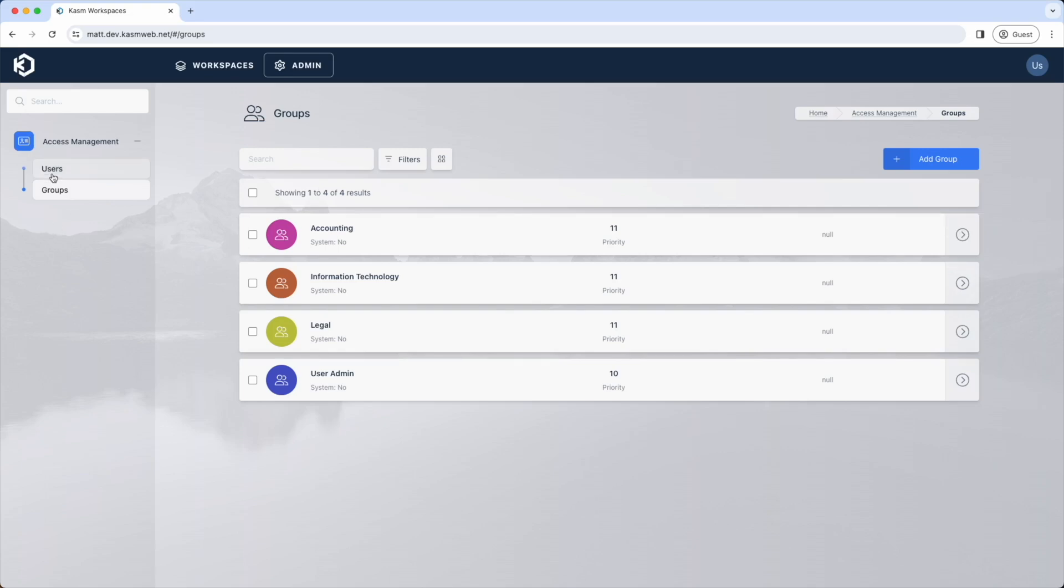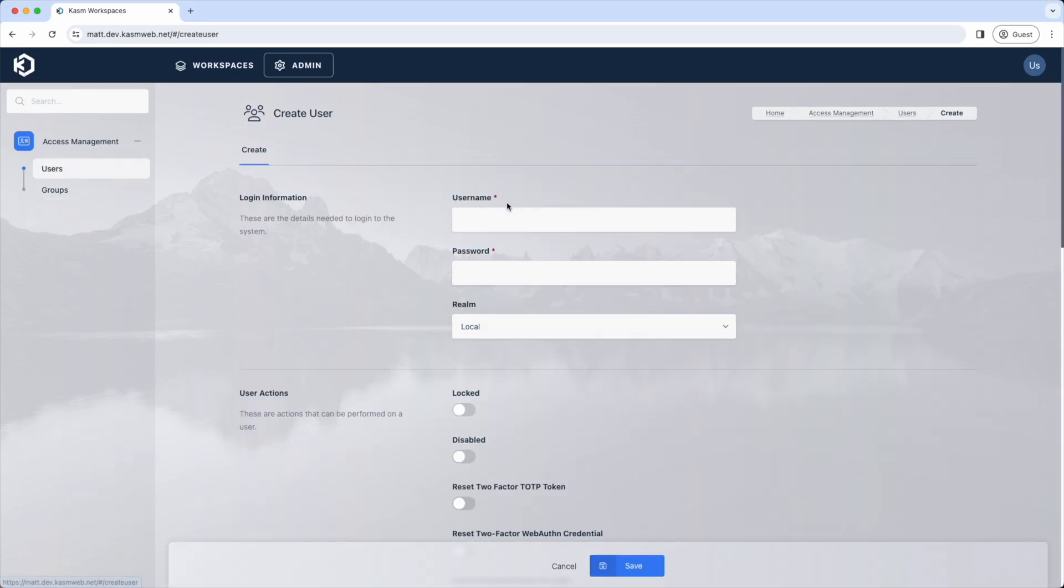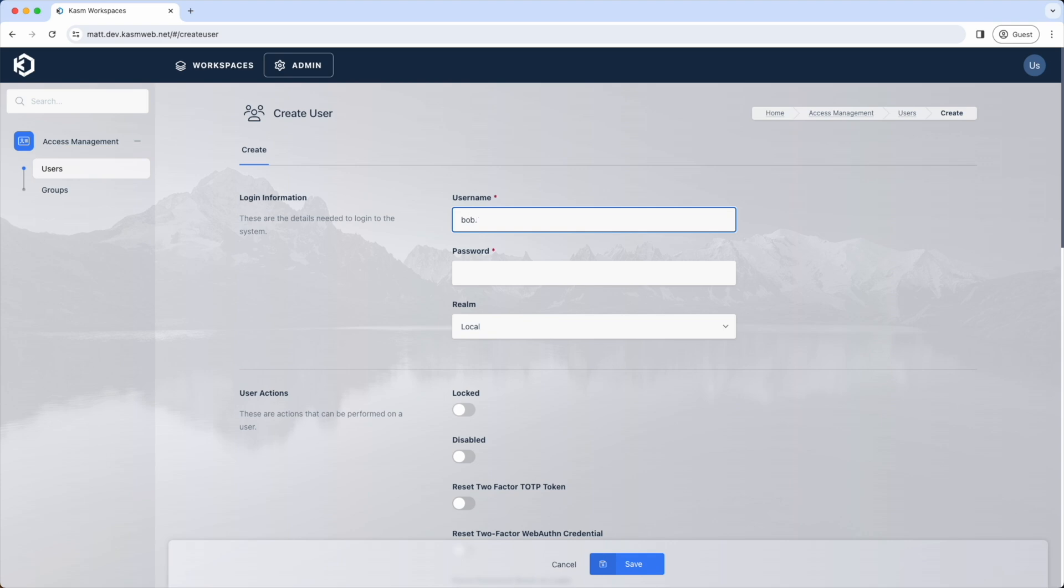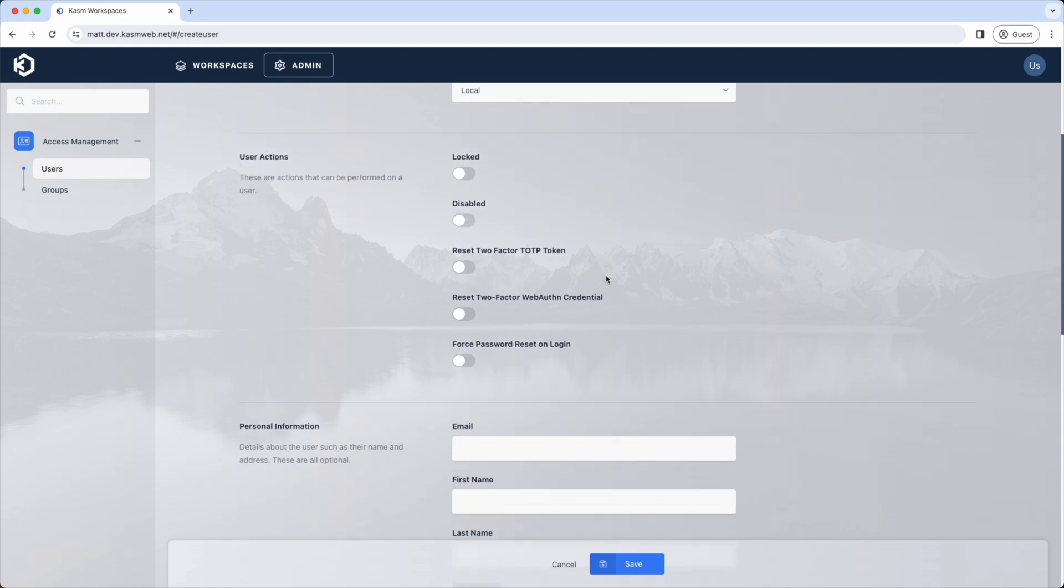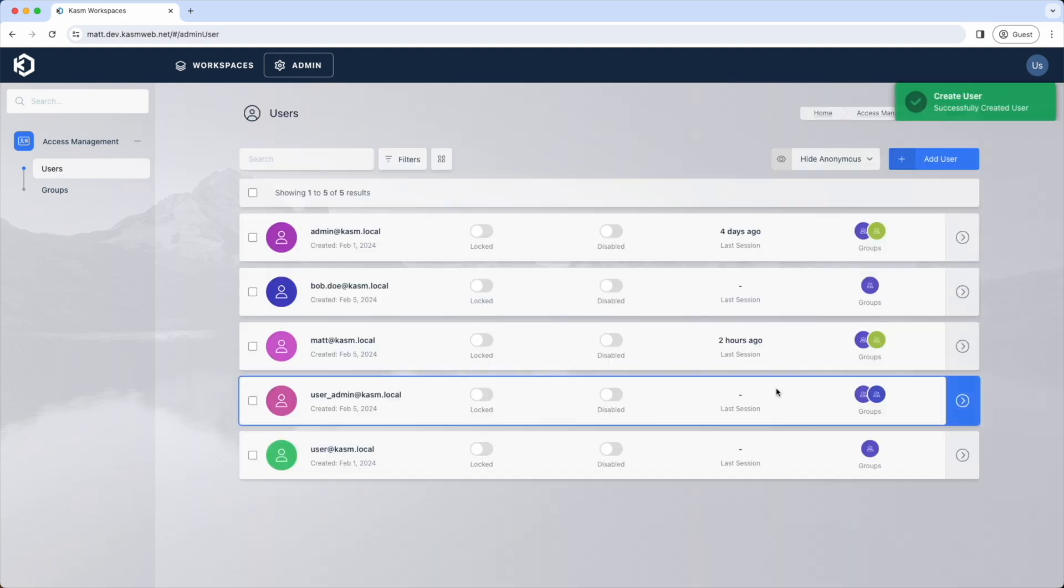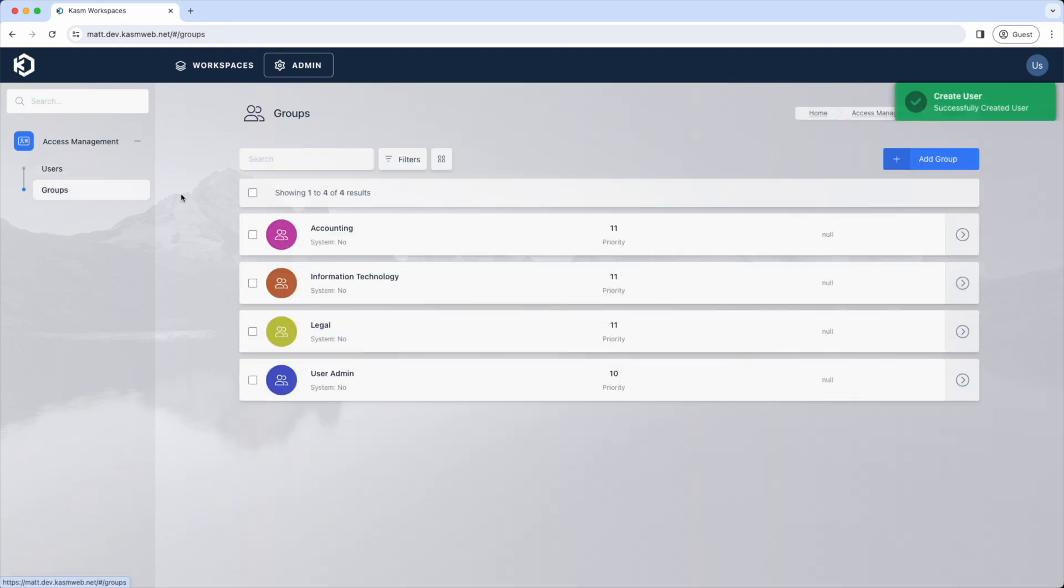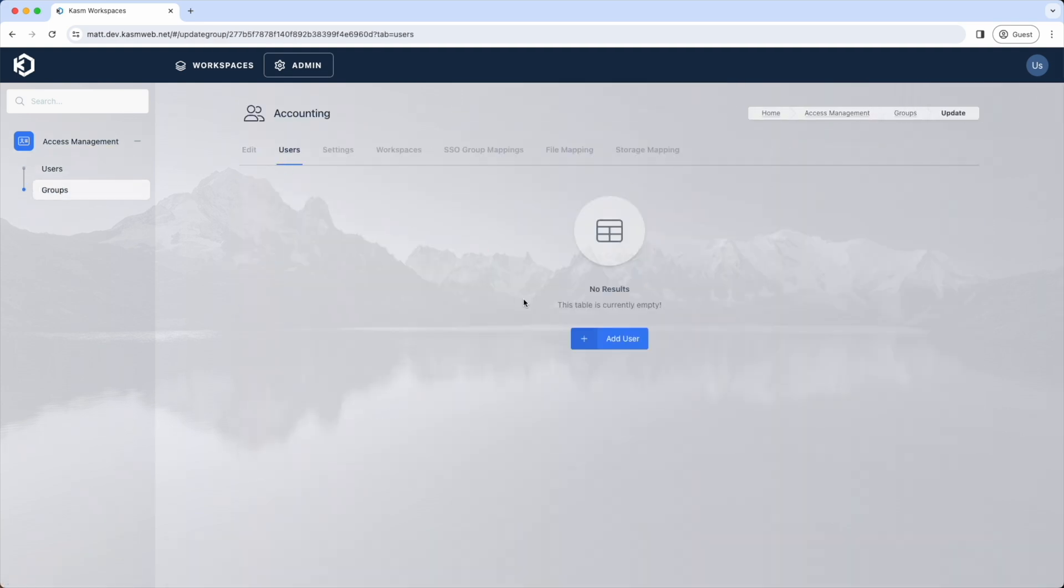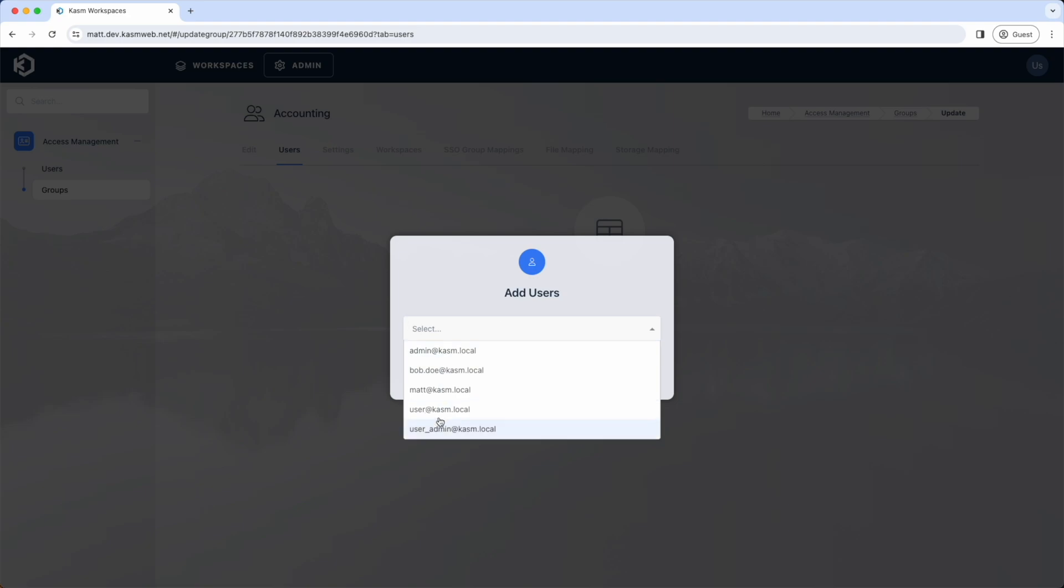Granular permissions allow organizations to create roles for their teams which provide only the permissions they require to do their job function. The new granular permissions are also applied to the developer API.